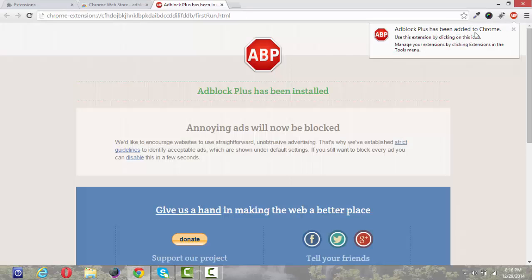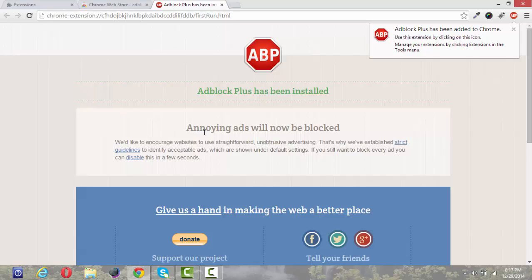And then see AdBlock Plus has been added to Chrome. This AdBlock Plus is installed. It will remove all the annoying ads coming in your website. See here annoying ads will now be blocked.